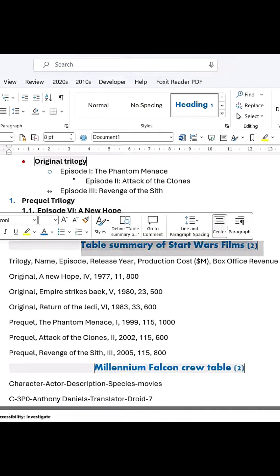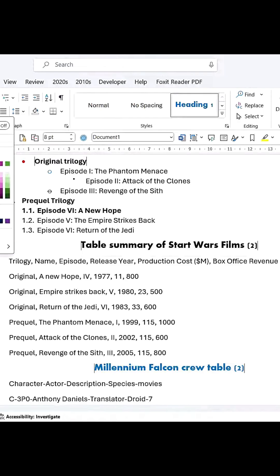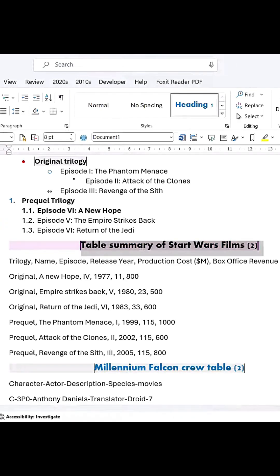Easily format and organize your Word document. Now we have Heading 1's, Heading 2's, and a title in our document. Titles are usually different, so let's focus on formatting Heading 2 properly.